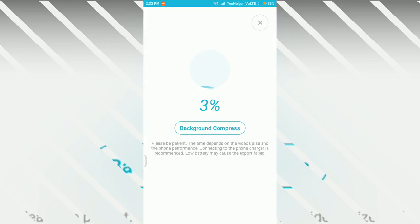Now it will take some time to compress a video depending on file size and your phone performance.